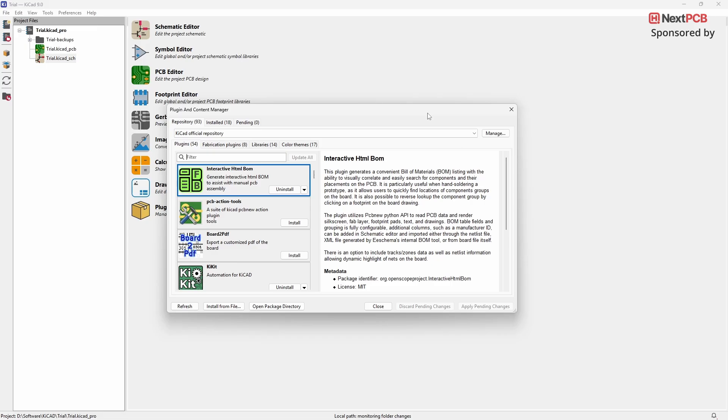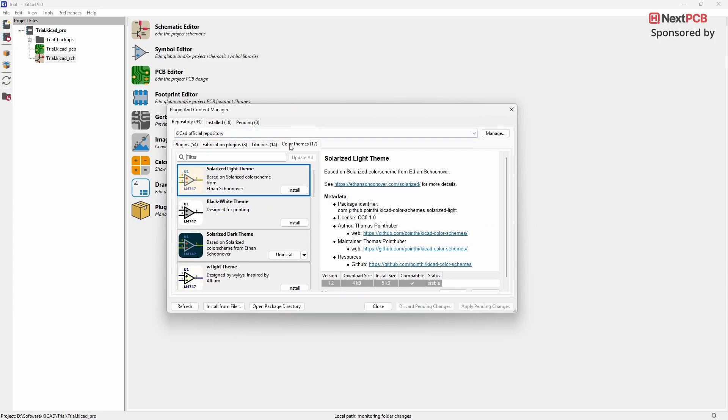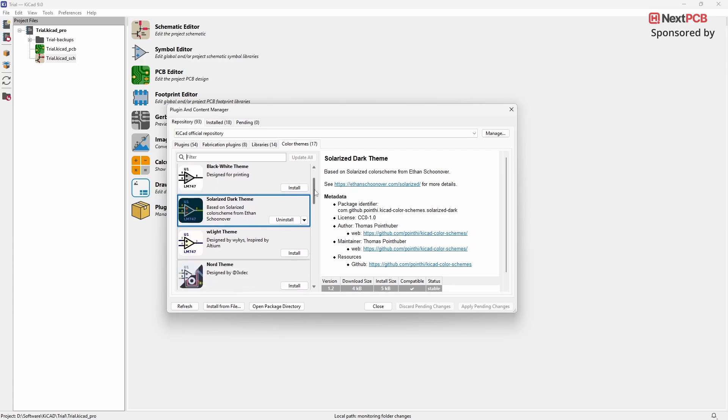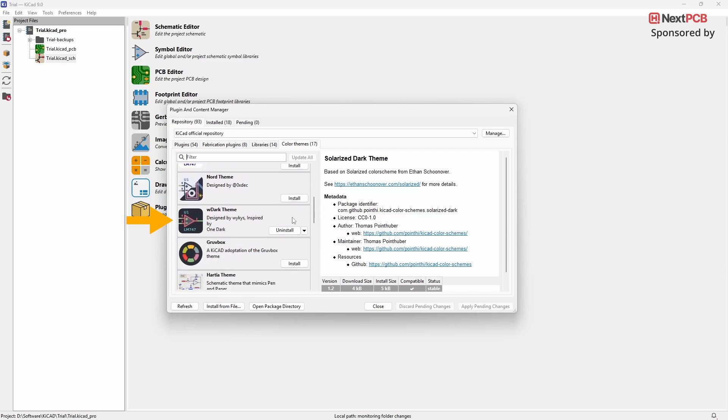The next plugins we'll look at are the Color Theme plugins for KiCAD. These plugins allow you to customize the appearance of your KiCAD interface with different color themes. To install the color themes, go to the Color Theme section in KiCAD. Here, you'll find many options, but the two dark themes I personally use are Solarize Dark Theme and the WDark Theme.